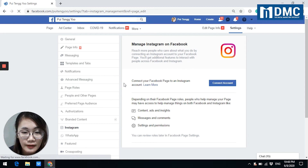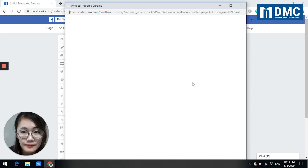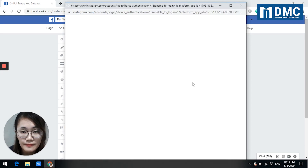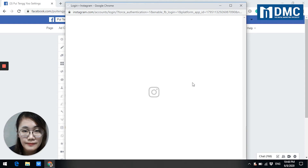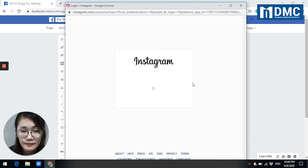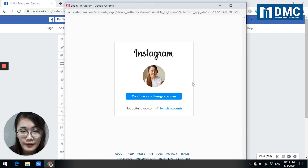Okay, and then click on connect account. Okay, this is the final step. You can enter your username and password to click log in.